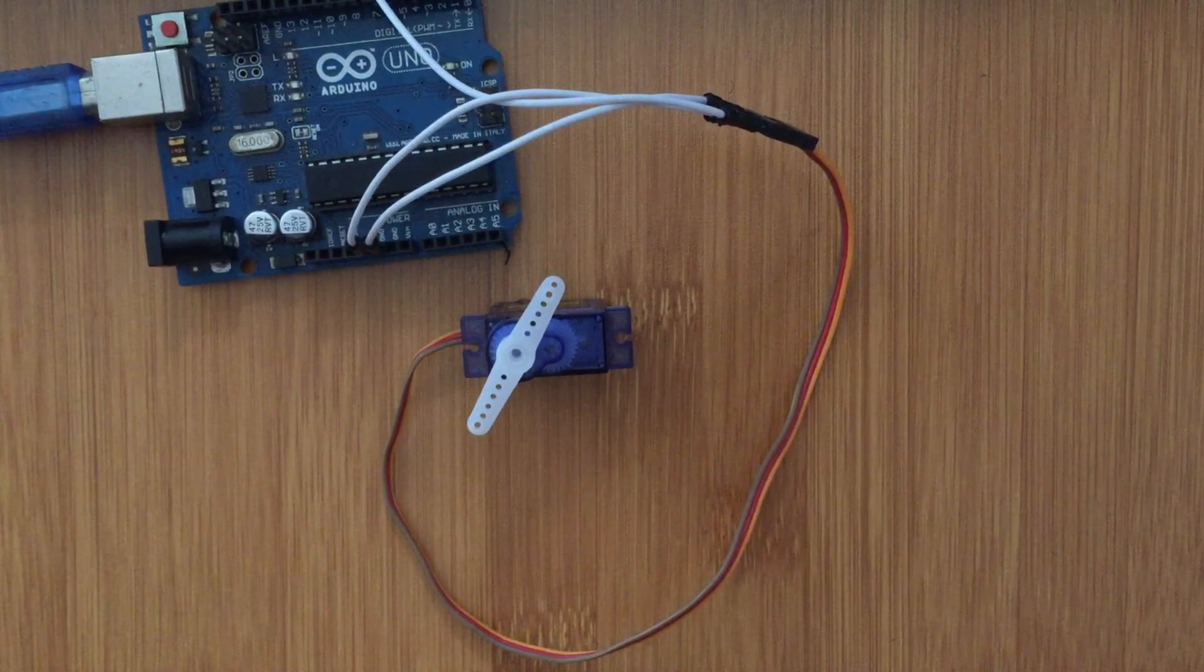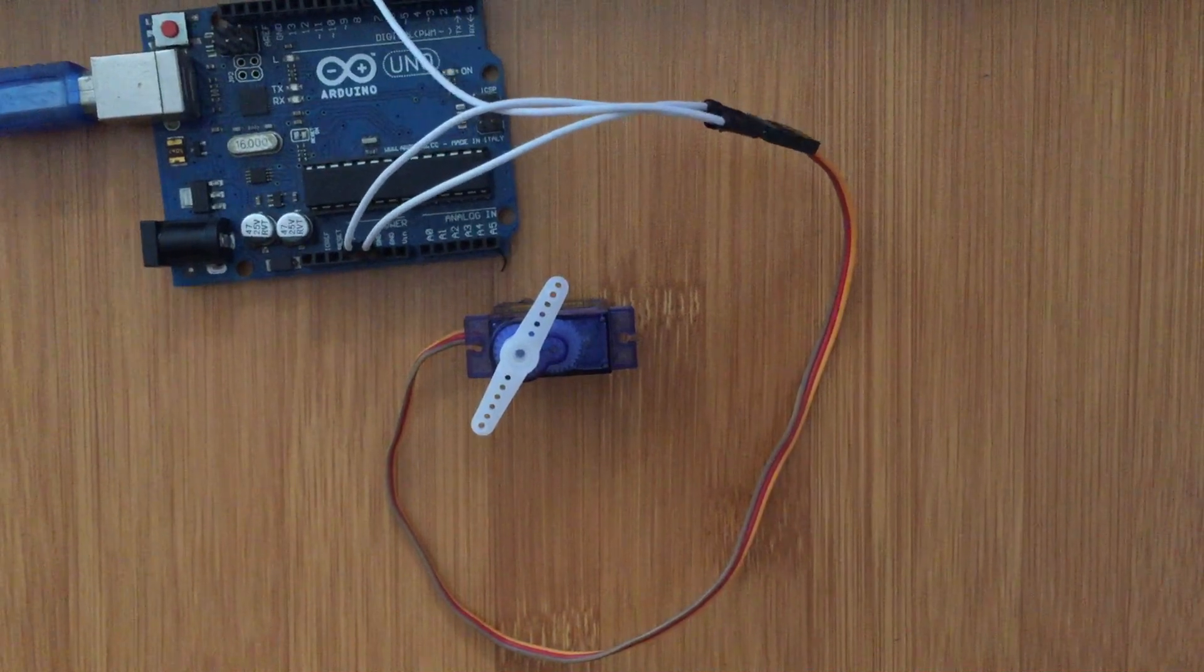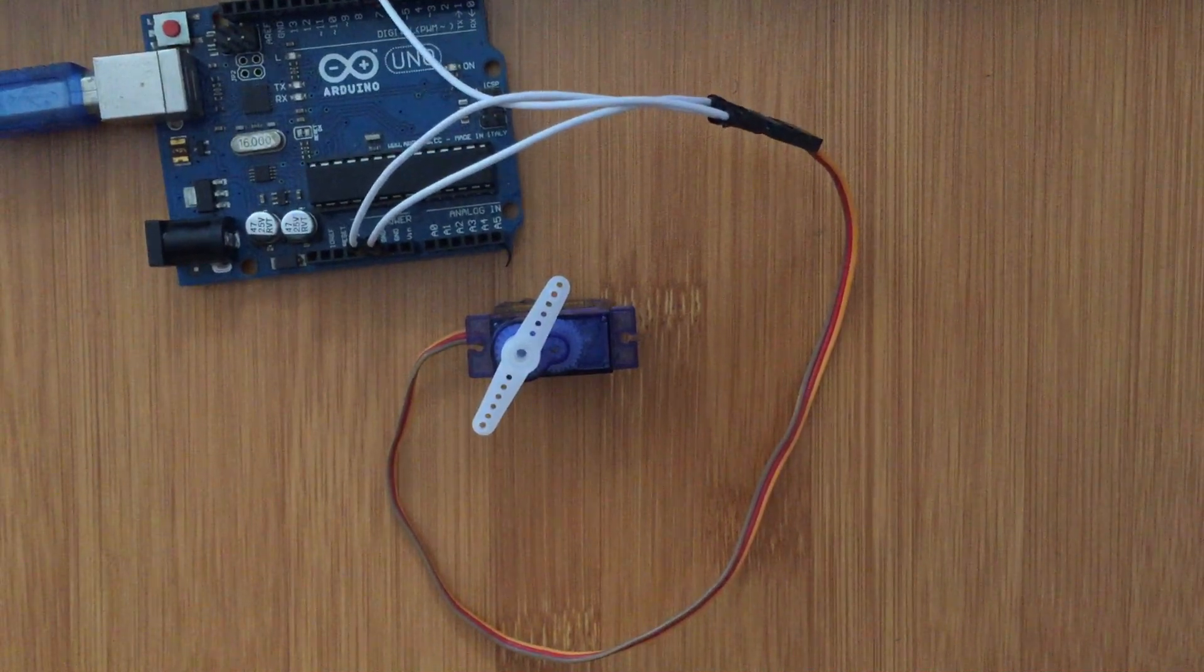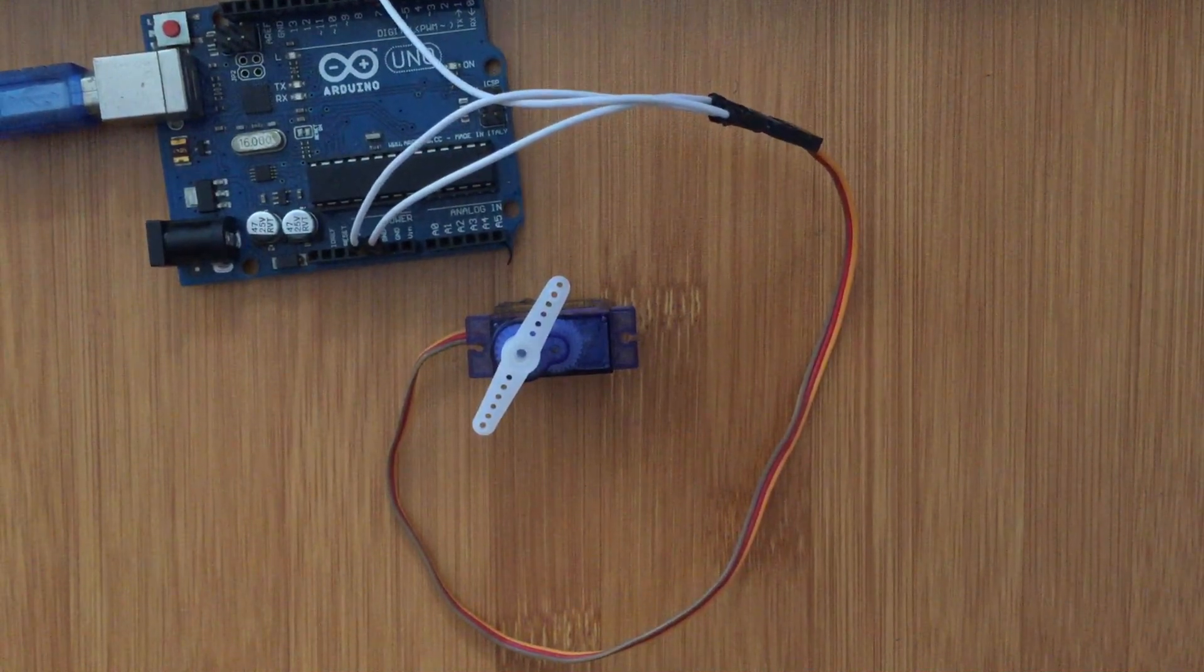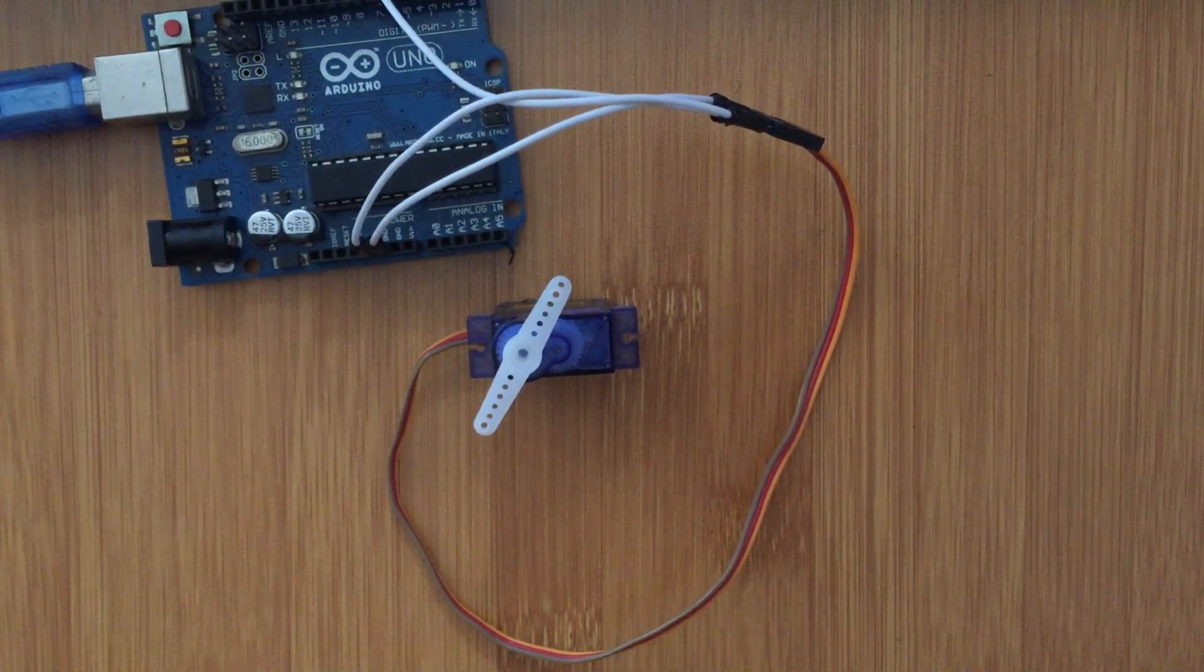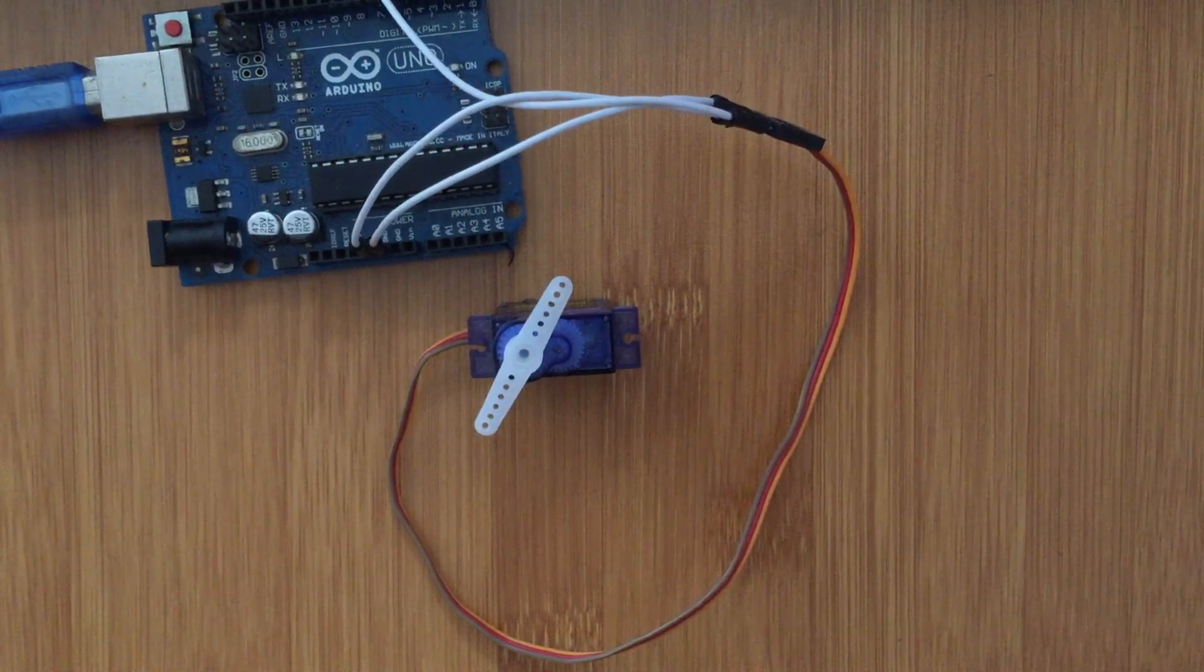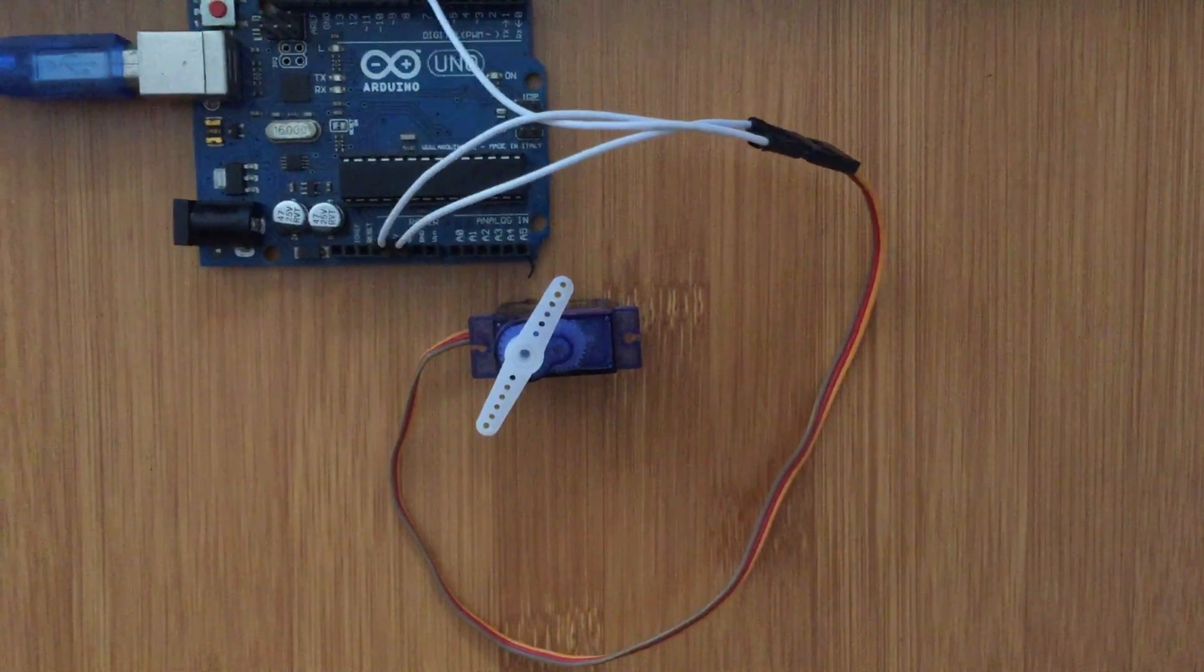So we are now going to use the Arduino board power supply. In this case because we are only using one servo motor, we are just going to use the 5 volts from the Arduino board. It's enough.